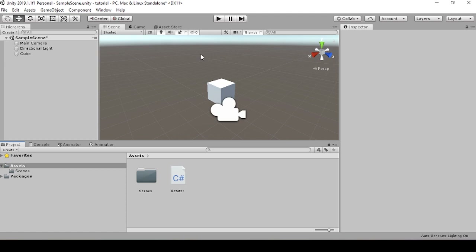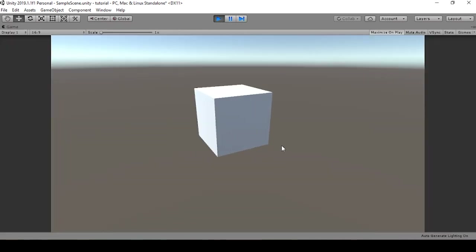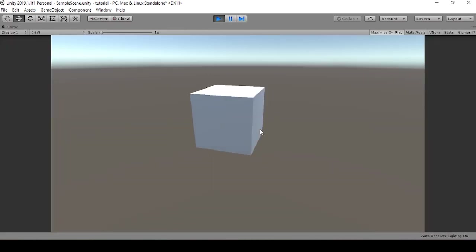At this point I have a scene set up with a simple rotator script — there will be a link to that in the video description. Really this rotator script is just here to illustrate the concept of what we're capable of doing with Debug.log, but it also makes this cube spin, which is pretty cool.